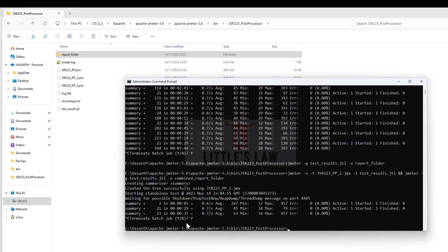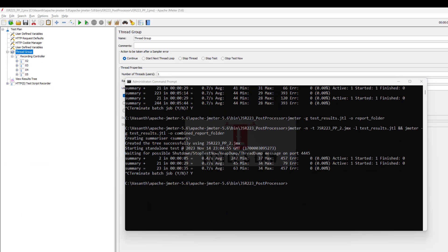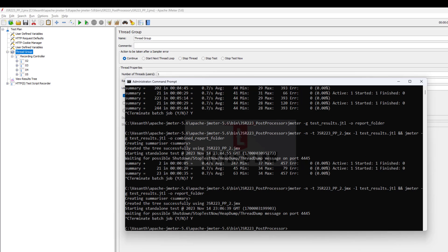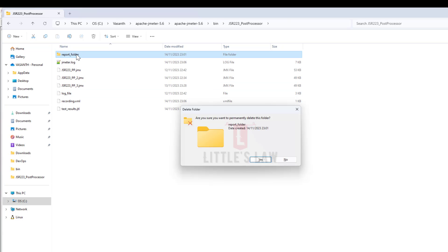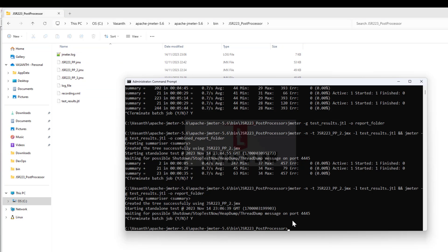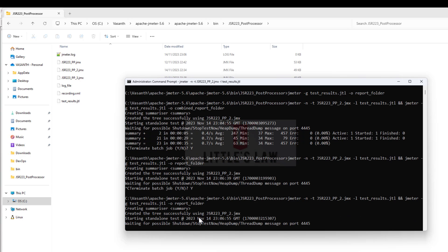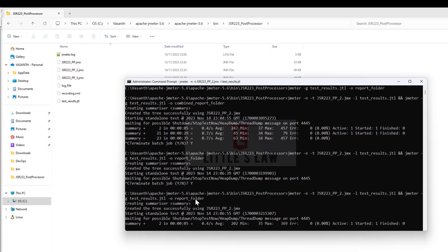Let me stop the test. It seems there were some issues in creating the report, so let me recreate the command again. Let me stop the test and delete the folder so we can verify whether it gets created during the test. Let me start the test again.